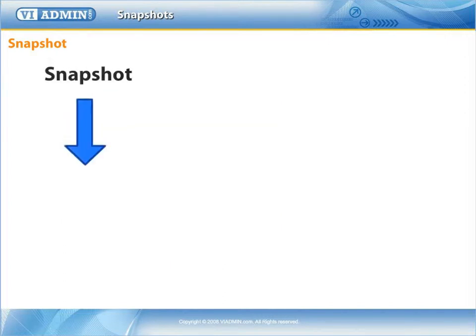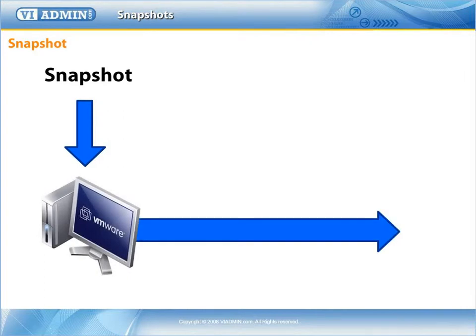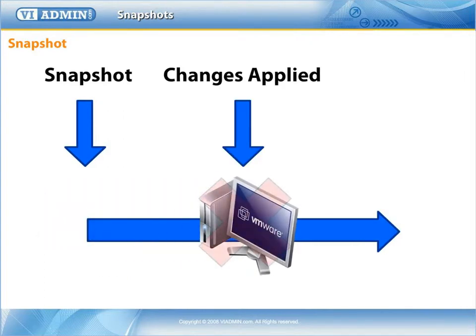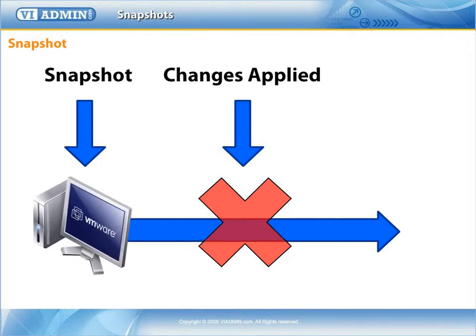So if you make some changes and they break things, or something goes wrong, or you just want to go back to a particular point in time, you can with Snapshots.